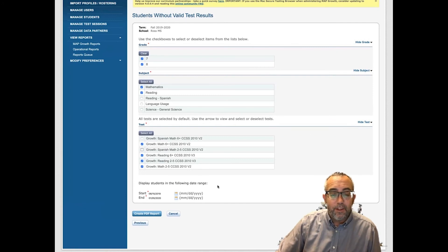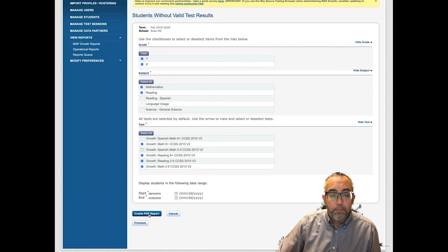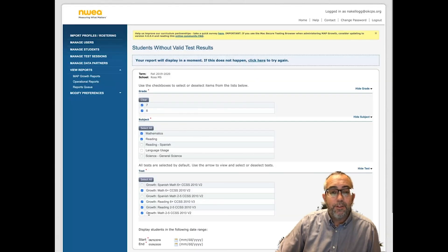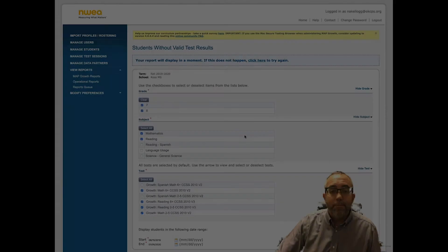Once you've done this, click Create PDF and the report will be generated for you.